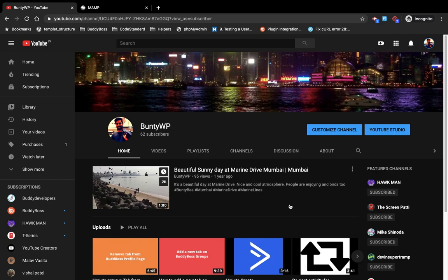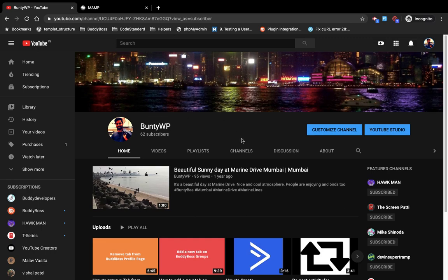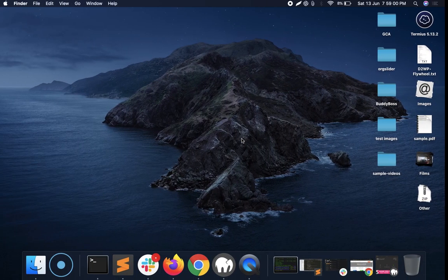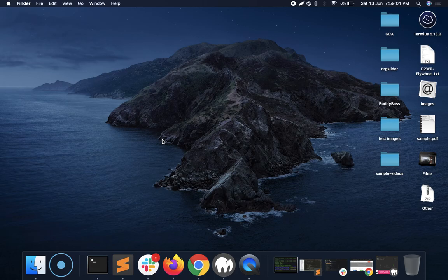Hello guys, welcome to my YouTube channel. Today I'm going to show you how you can install WordPress on your local server. So let's start. I am using Mac OS.